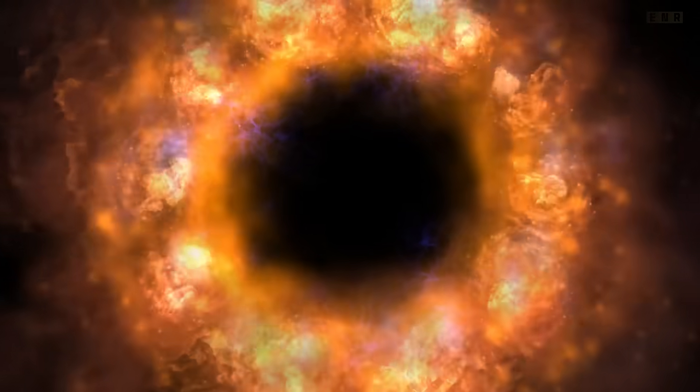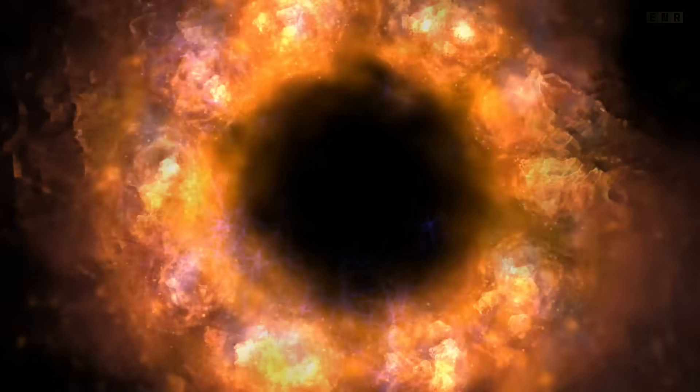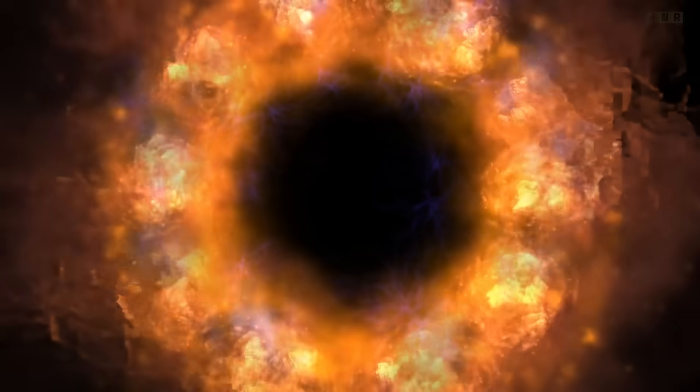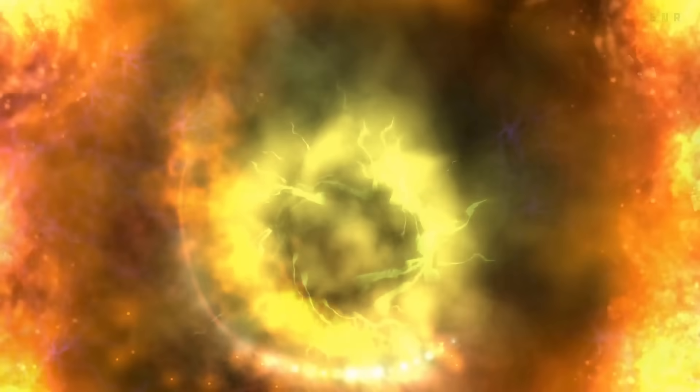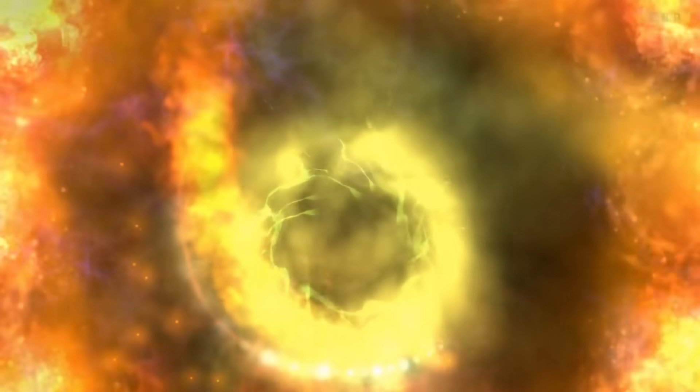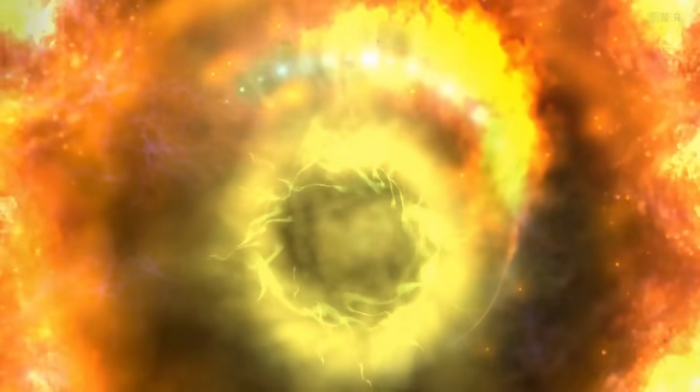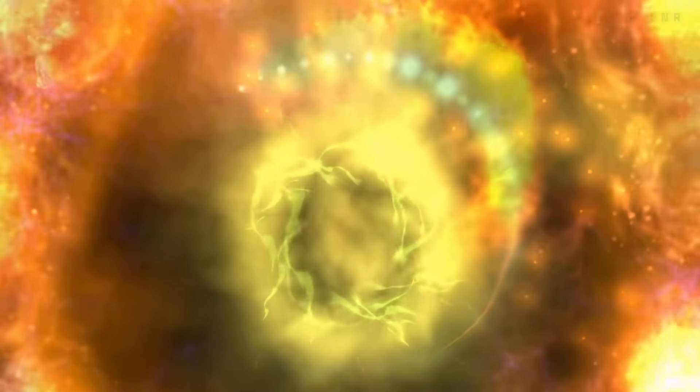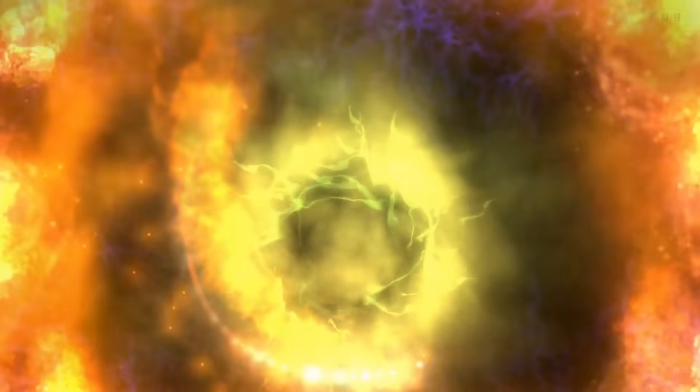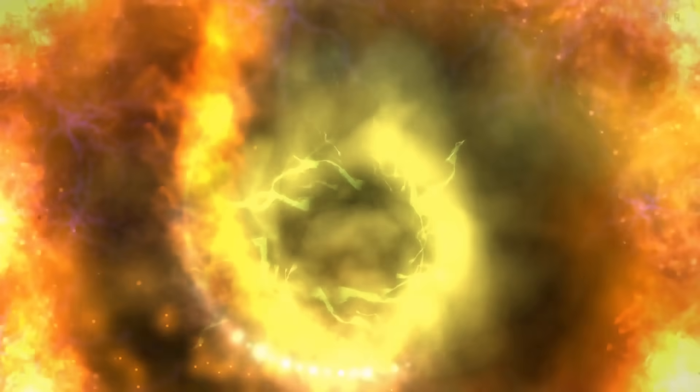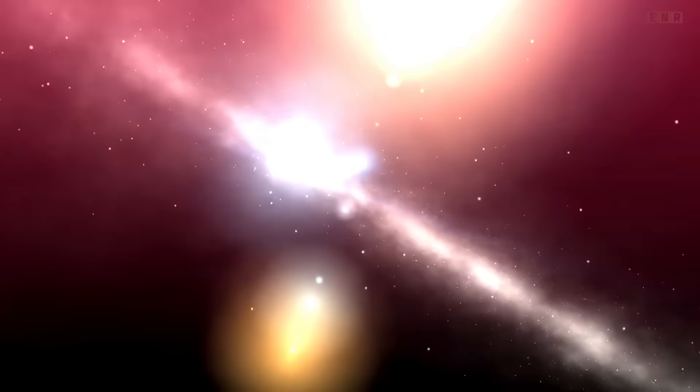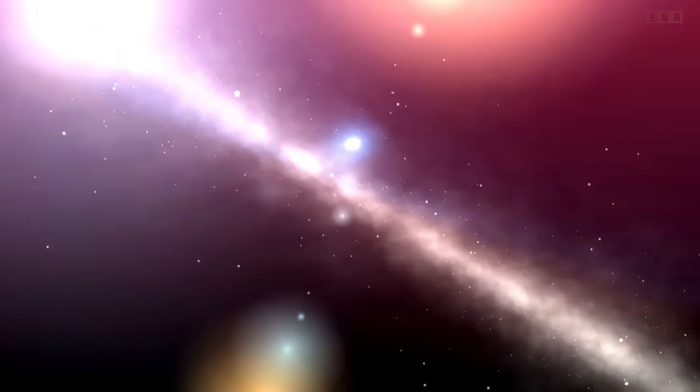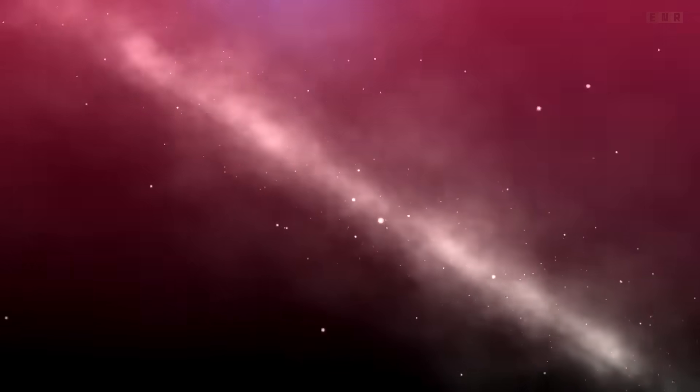But supernova remnants are not the only way black holes can form. In the vast expanse of the universe, black holes can also result from the direct collapse of massive gas clouds under certain conditions, skipping the star phase entirely. This process is thought to contribute to the formation of the supermassive black holes found at the centers of most galaxies, including our own Milky Way.